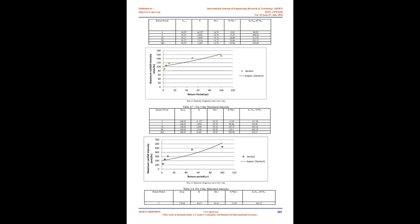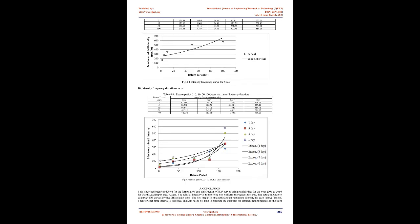Regression Analysis: Regression analysis tries to find out the average relationship between the variables. It refers to the methods by which estimates are made of the values of one variable from the knowledge of the values of one or more other variables. In regression analysis, one variable is taken as the dependent variable and the other taken as the independent variables, thus making it possible to study the cause and effect relationship.